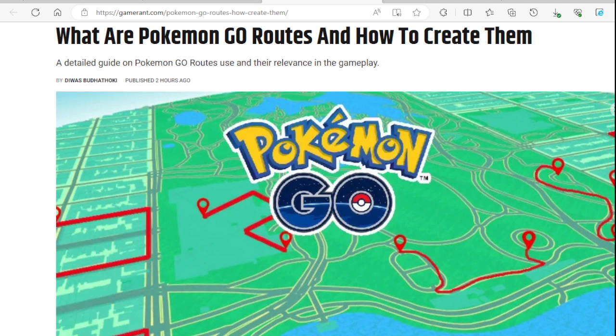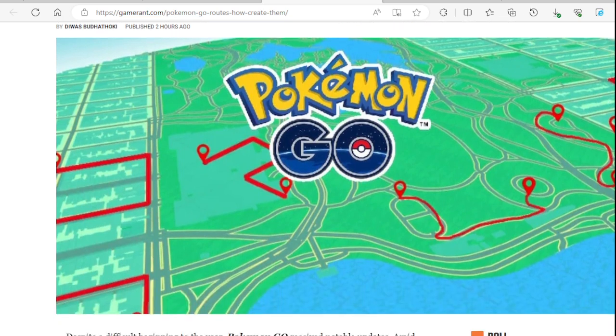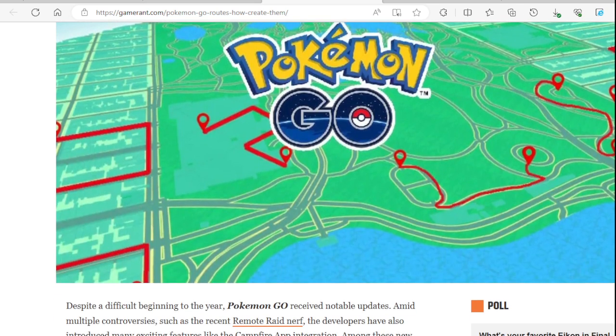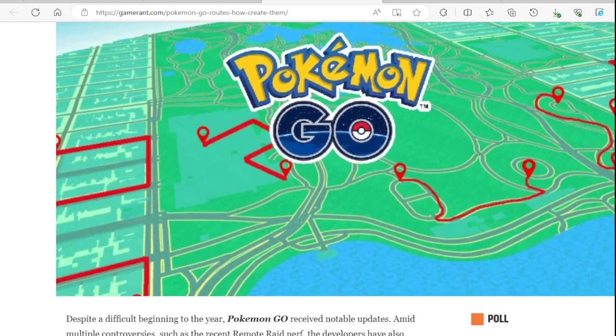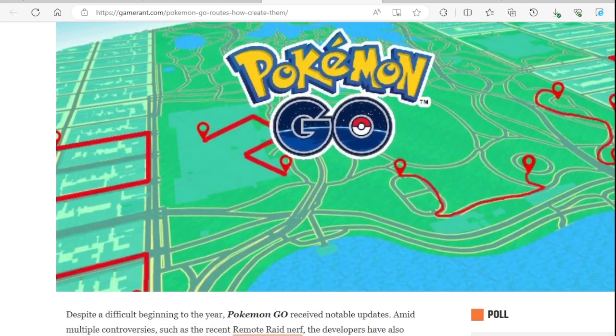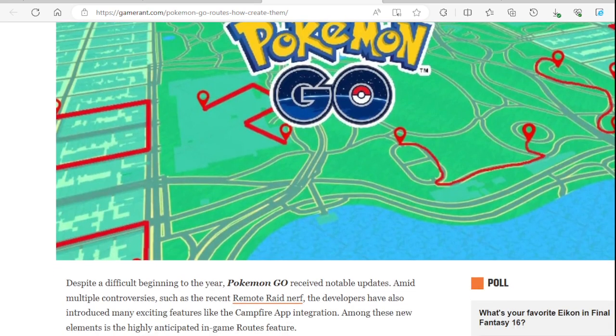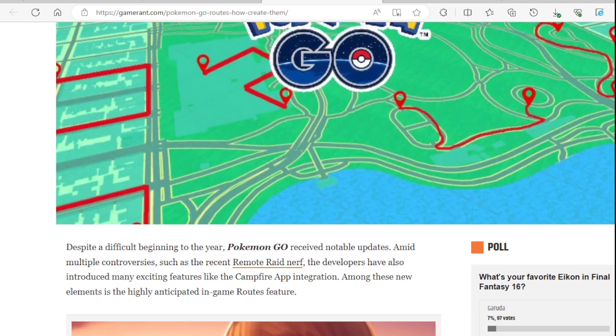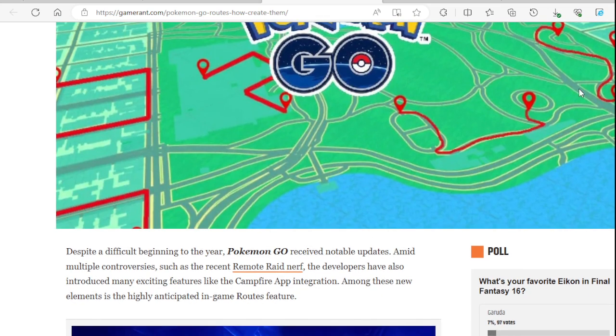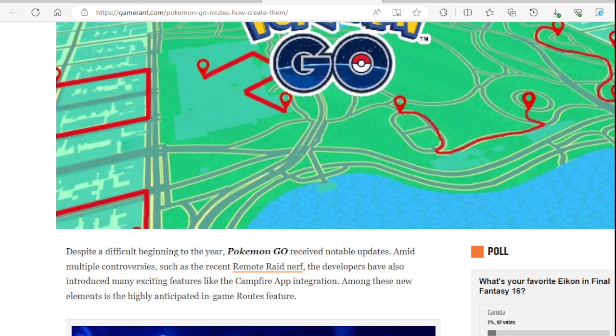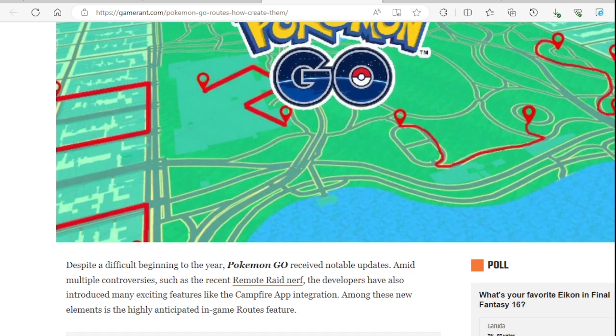A detailed guide on Pokemon Go routes and their relevance in the gameplay. All right, that's how they look like right now, or how people - I wonder if that's actually how they actually look like. That's how the routes are going to be. Even though in the map it looks so short, it's going to be long. It's probably a long route. Despite a difficult beginning to the year, Pokemon Go received notable updates.